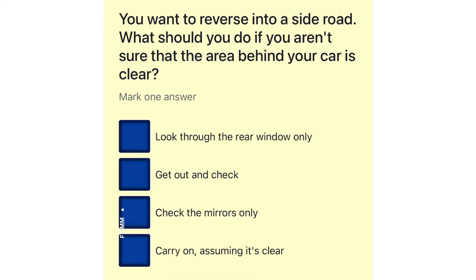You want to reverse into a side road. What should you do if you aren't sure that the area behind your car is clear? Look through the rear window only. Get out and check. Check the mirrors only. Carry on, assuming it's clear.